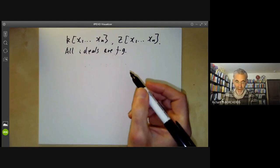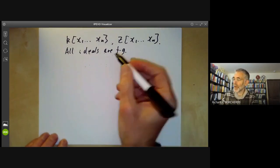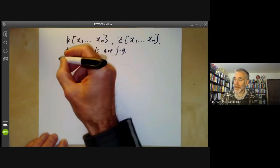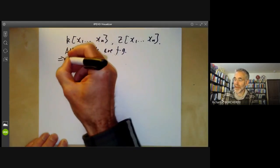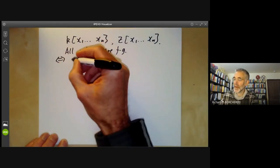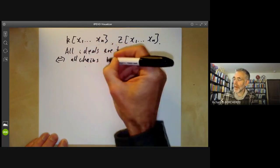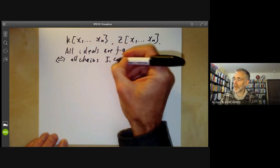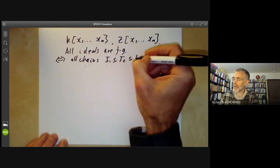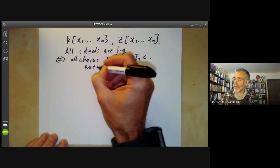In other words they're Noetherian, and we recall that the property that all ideals are finitely generated is equivalent to the property that all chains of ideals — i1 contained in i2 contained in i3 — are eventually constant.